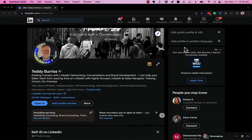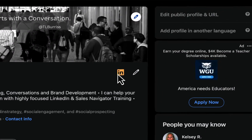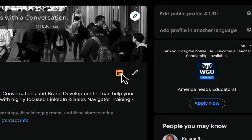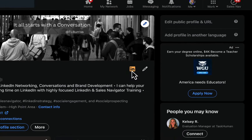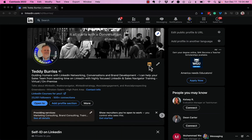I got asked this question this morning: how do I hide or display the gold IN if I am a premium subscriber of LinkedIn on my LinkedIn profile? Here we go.